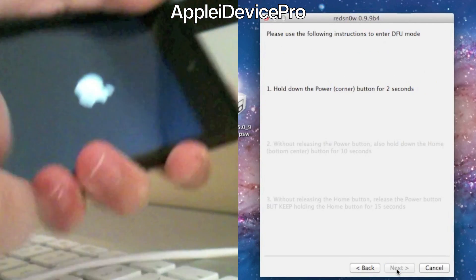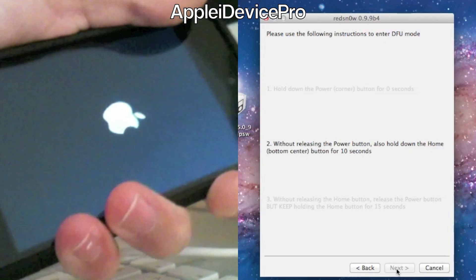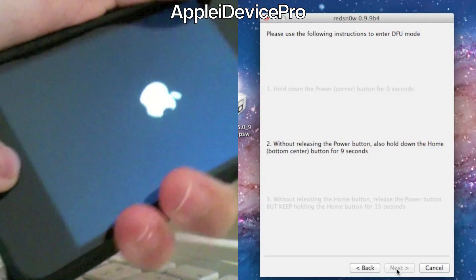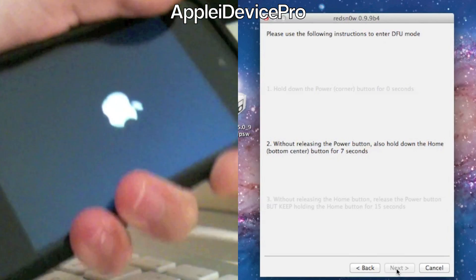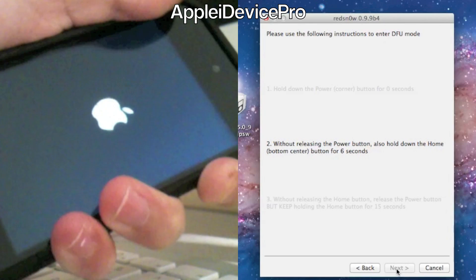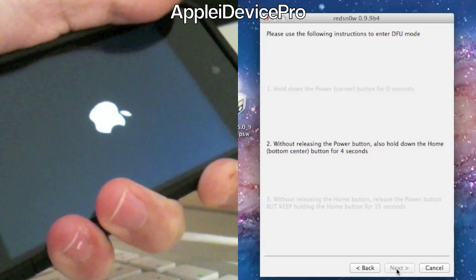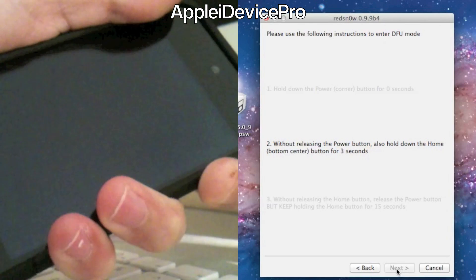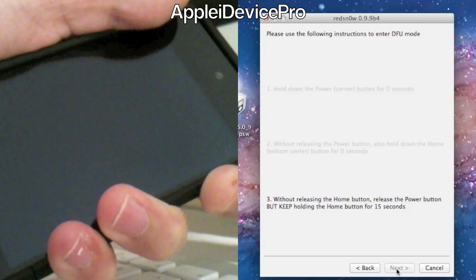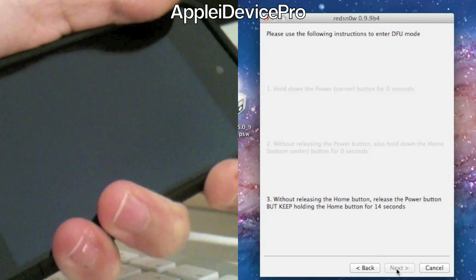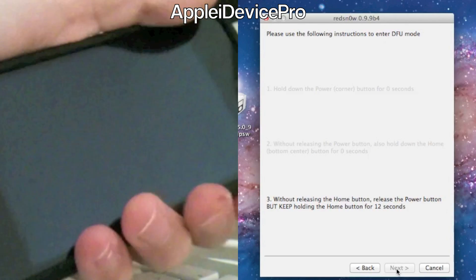And then hold the power button for three seconds. Now hold the home button along with that for about five more seconds. And then release the power button but keep holding the home button as you can see.